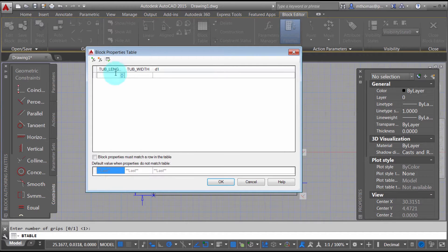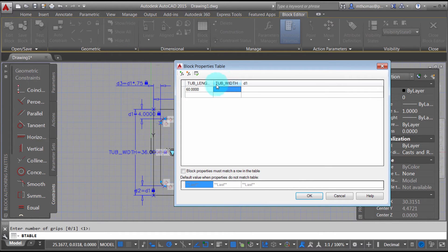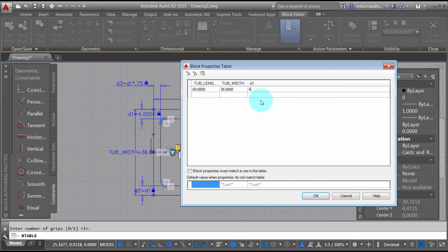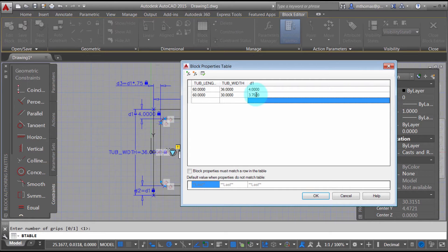Now I'll enter the first row: the tub length is going to be 60, and the tub width — looking at what it currently is — is going to be 36. That's the first option. My D1 value is going to be 4. That's the first row set. For the next row, we're still going to have a 60 length, but we're also going to have an option for 30 as the width, and the D1 value will be 3.75.